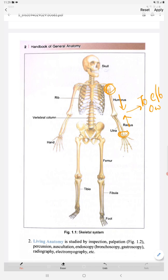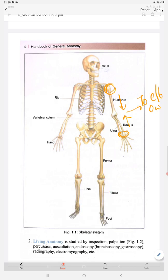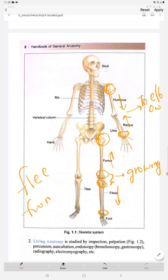Coming to the lower limb, the femur bone, tibia, and fibula are present. This is the upper end of the femur and this is the lower end of the femur. This is the upper end of the tibia and this is the lower end of the tibia. The growing ends are the lower end of the femur and the upper end of the tibia. The nutrient foramen will be away from these growing ends — remember: 'flee from the knee,' meaning away from the knee.